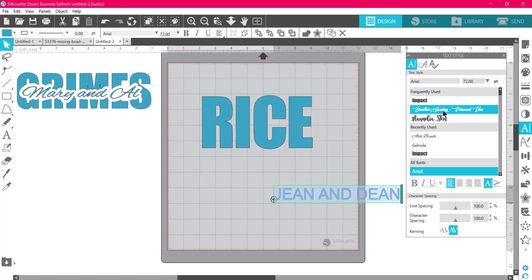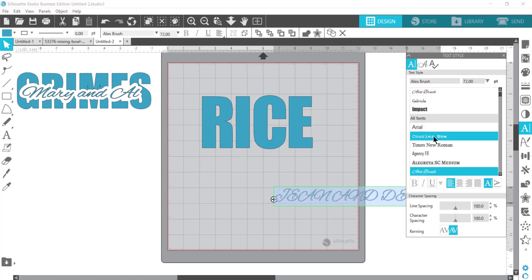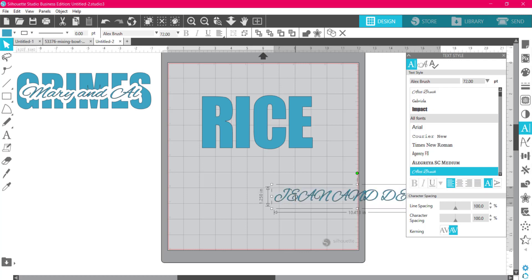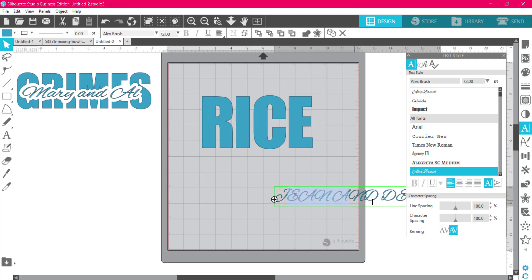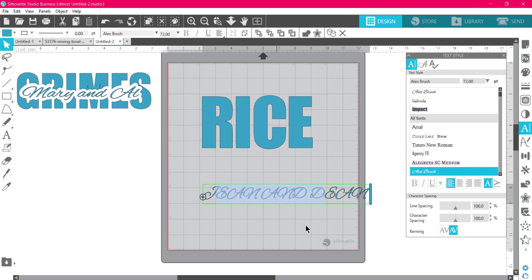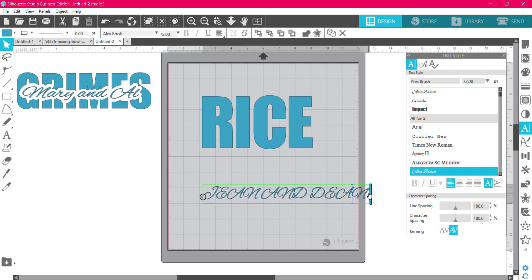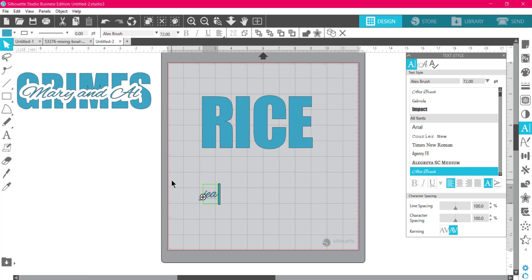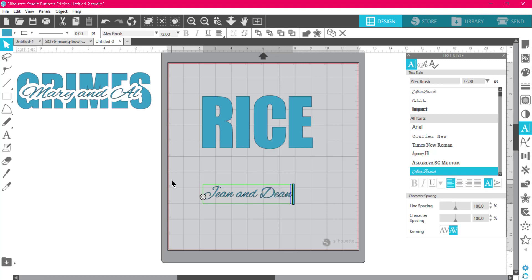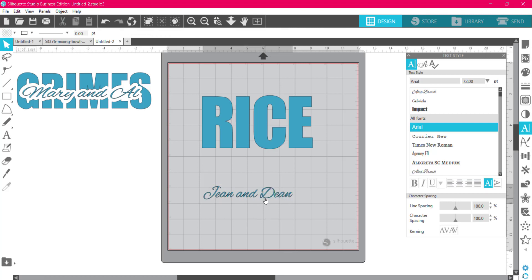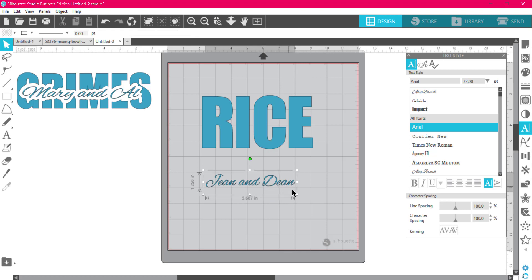I'm not going to bother using these special characters right now because this is just a quick demo. I'll pick Alex Brush text. Whoops, I have it all in caps, I don't want that. Let me fix that. I'm going to retype this without my caps lock being on. Jean and Dean, okay, there we go.